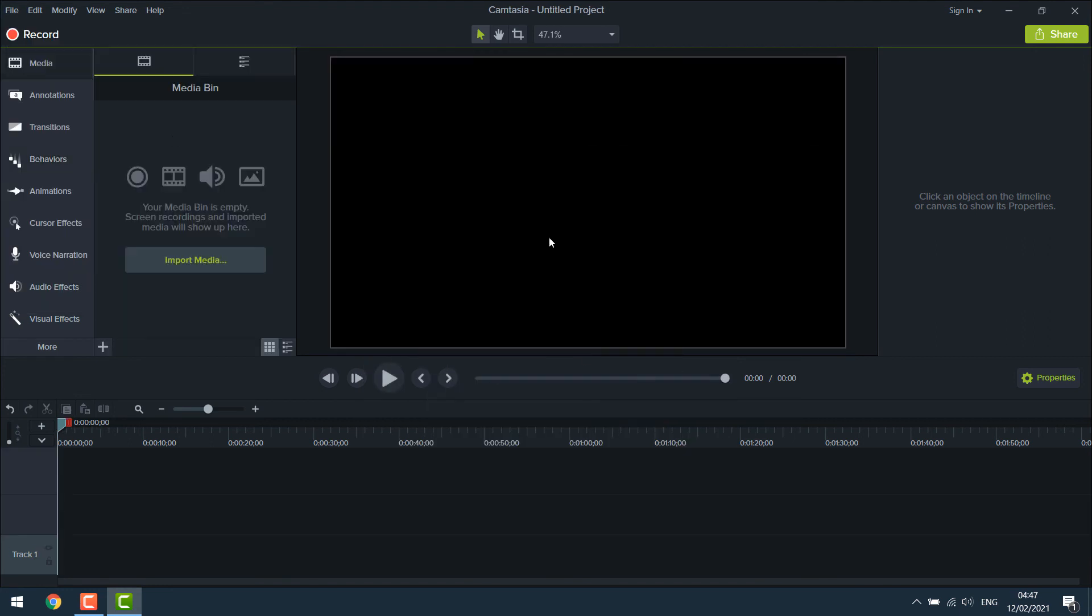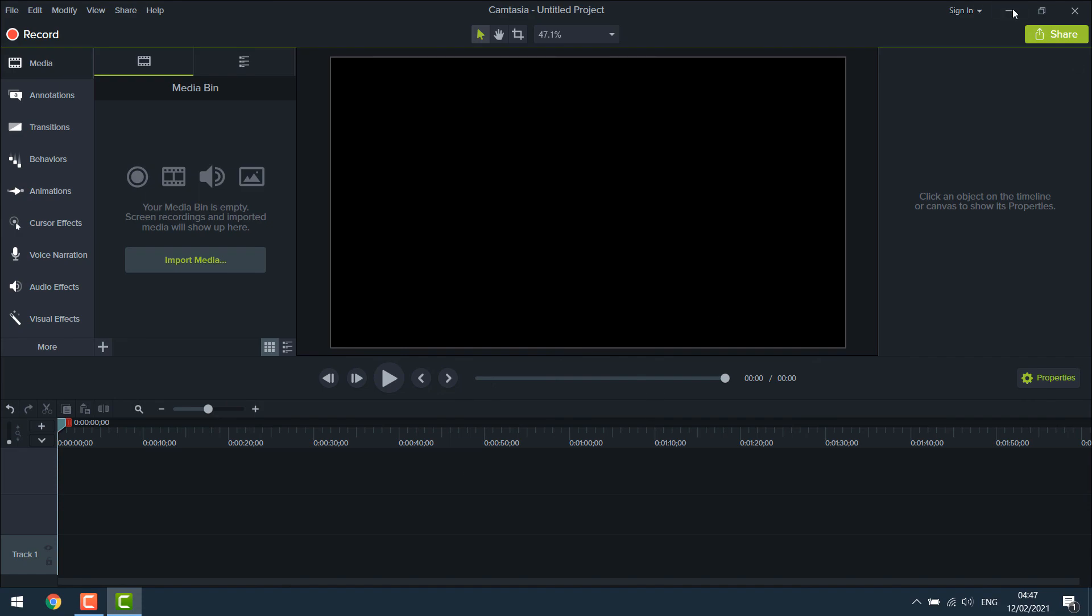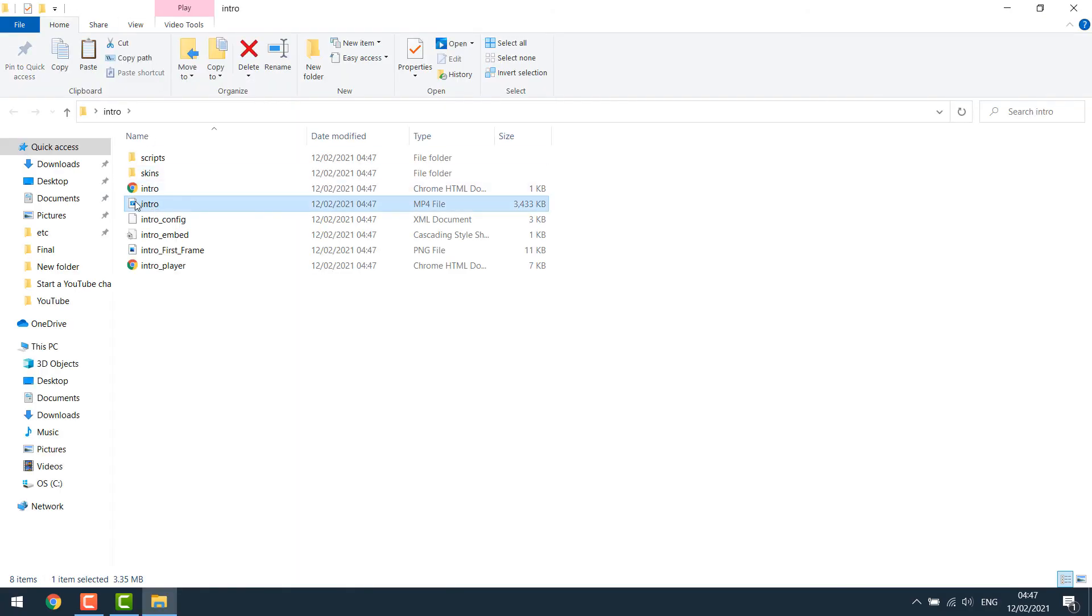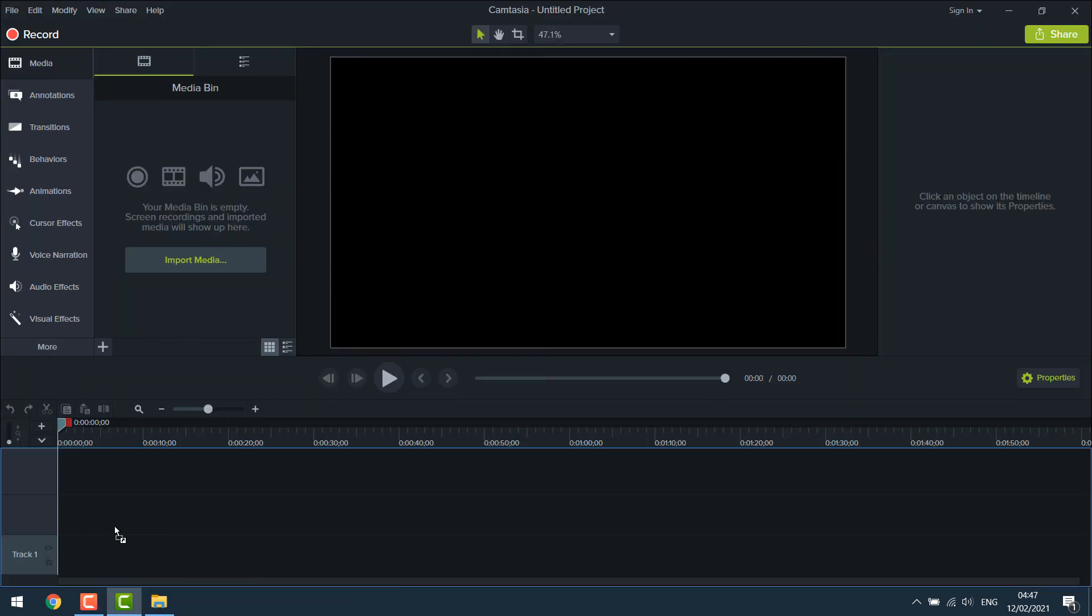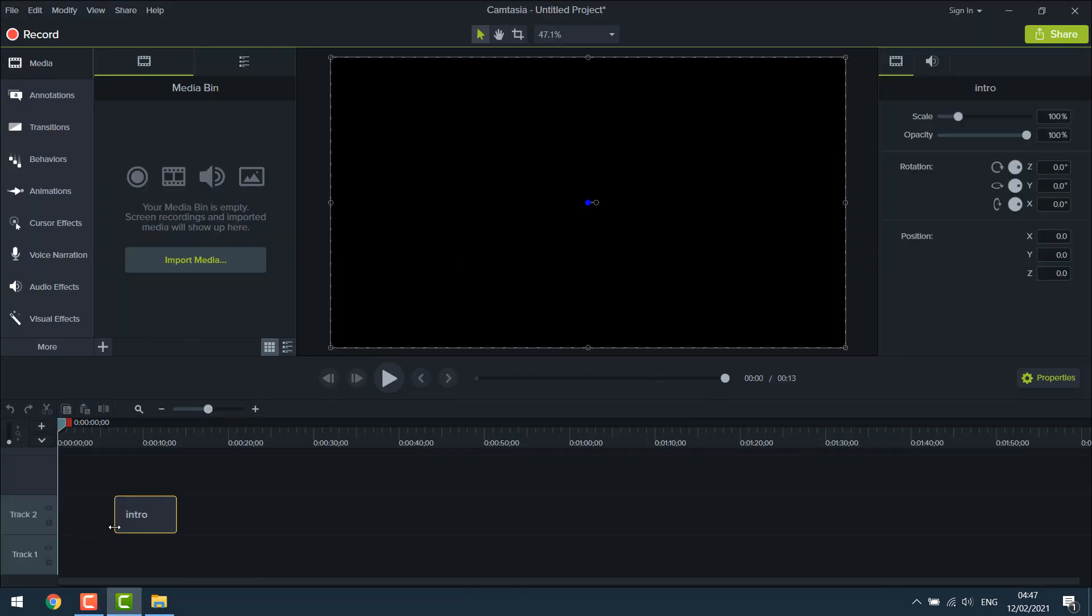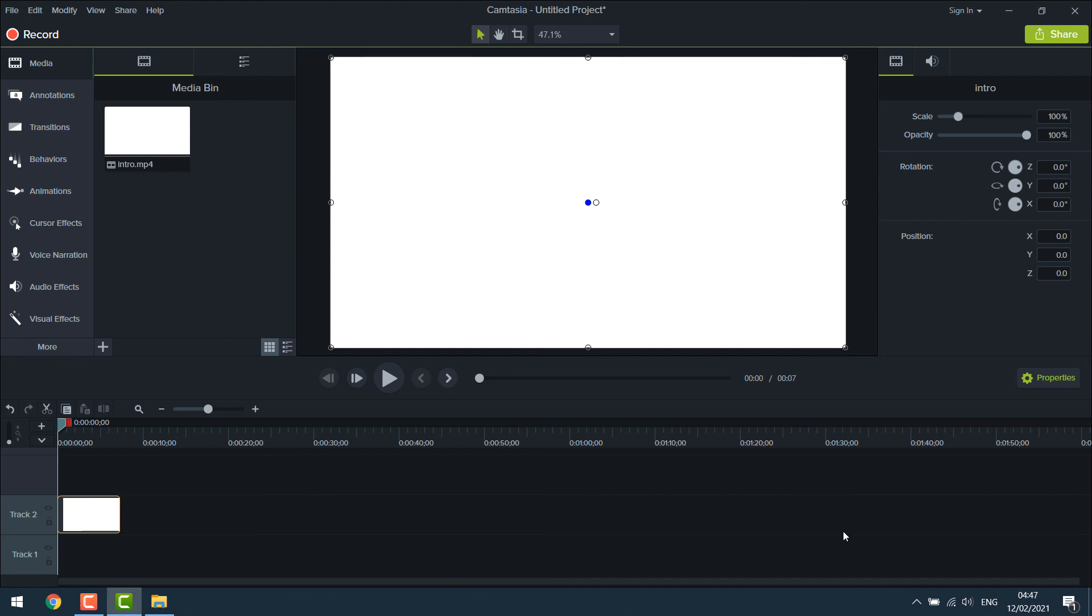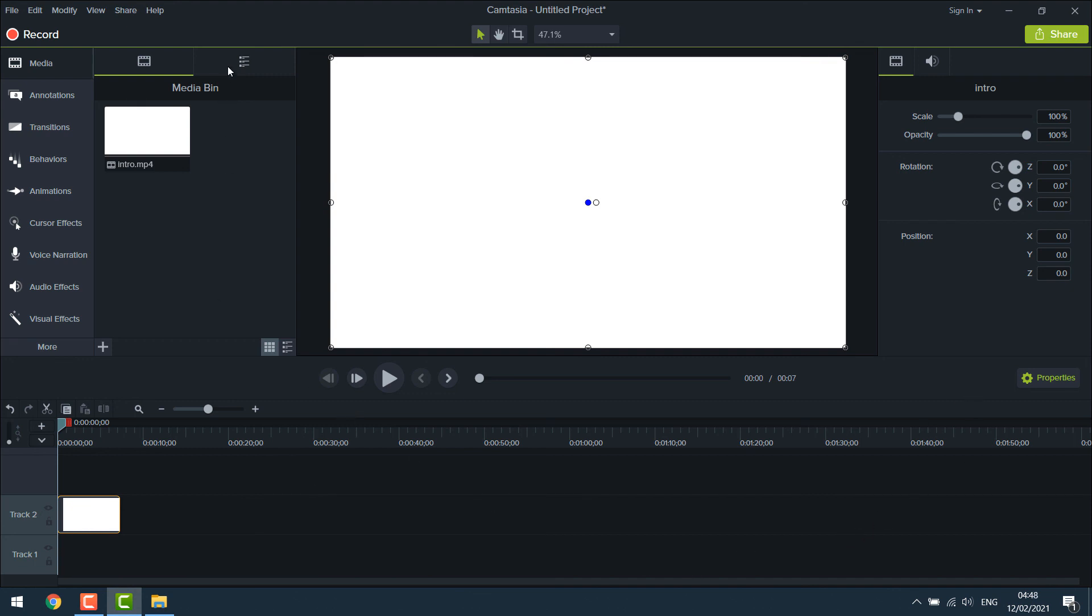Now to use the intro, all you have to do is drag the intro and add the other videos you are working with.